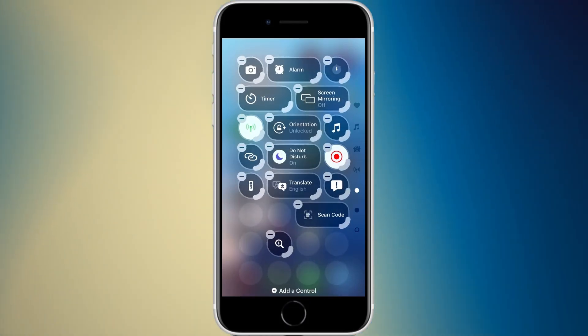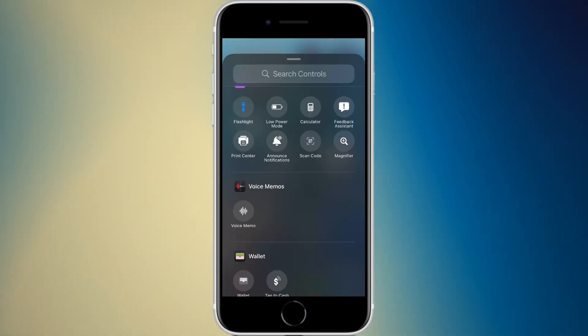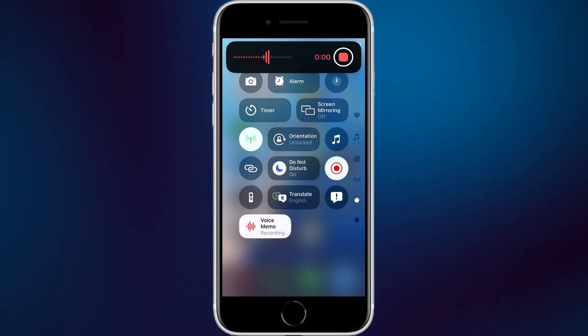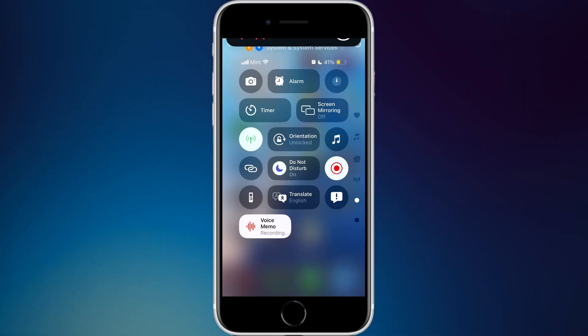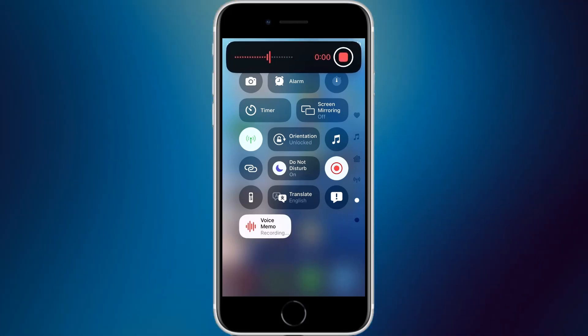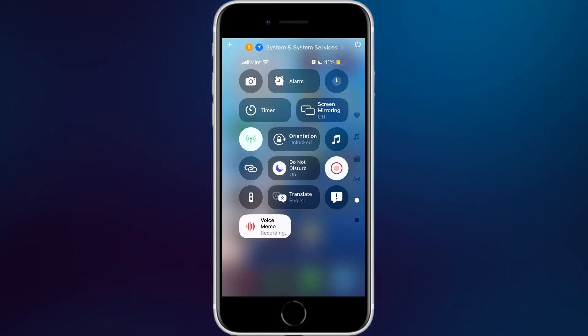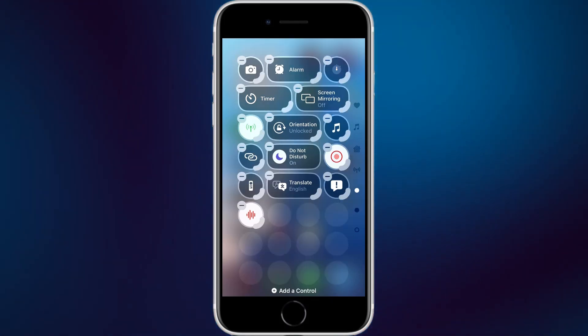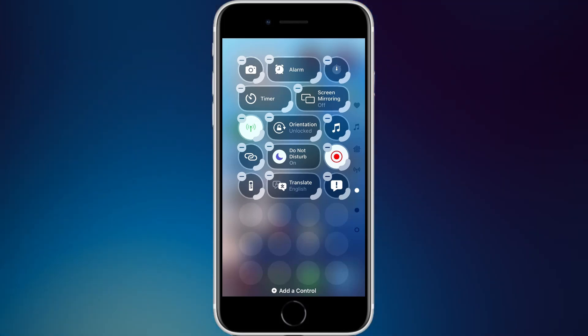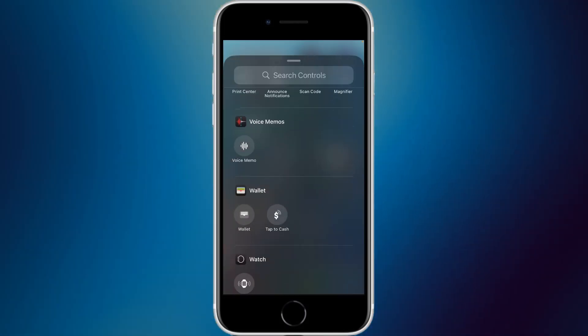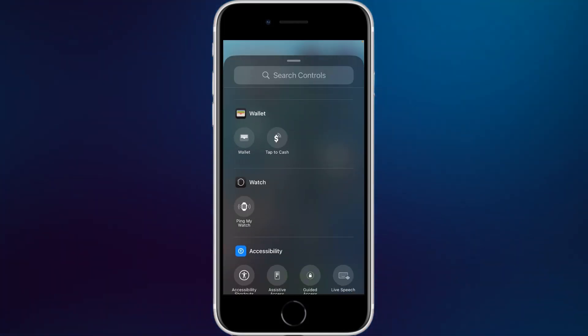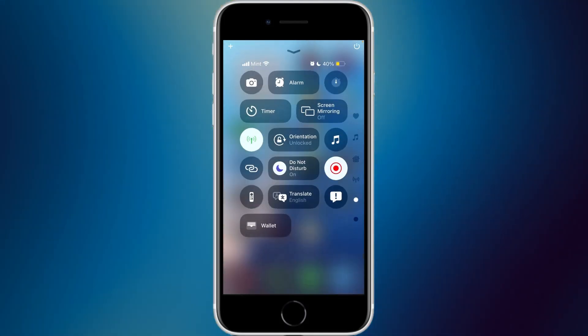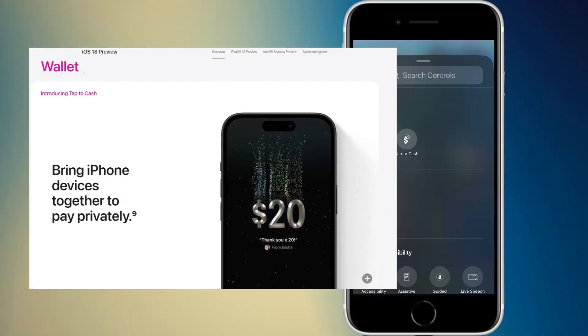Moving on to voice memos — tapping the widget starts a voice memo immediately, and the recording indicator appears at the top. In a two-by-one or two-by-two position, it shows 'recording' with a white background so you can tell it's actively recording. There's also a wallet widget that takes you directly to the Wallet app.